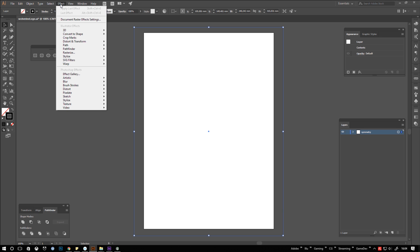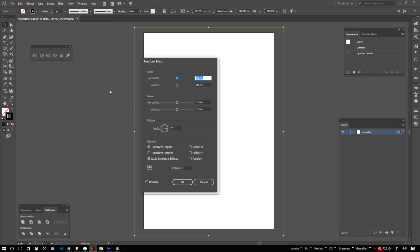From the main menu choose effect then distort and transform and finally click on transform. Select reflect X and enter 1 in number of copies. You can do all kinds of weird spirograph style things with this if you experiment with the settings. But for this project we just want live X reflection so hit ok.